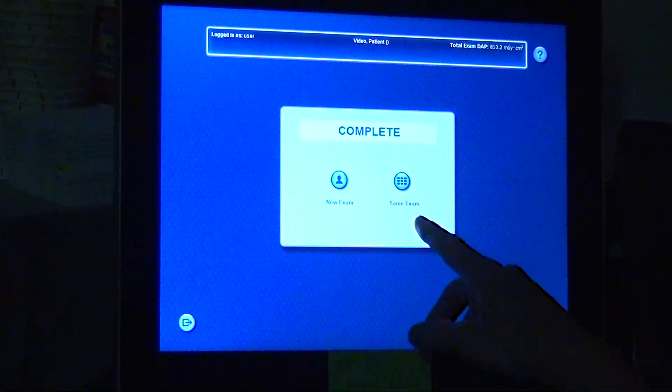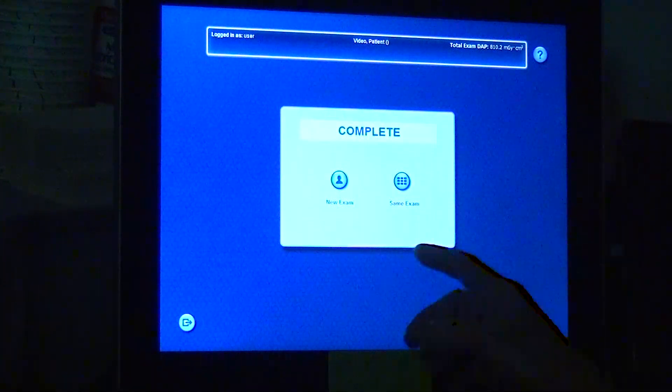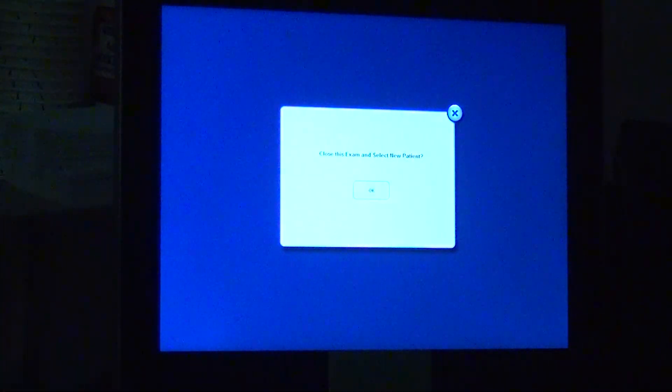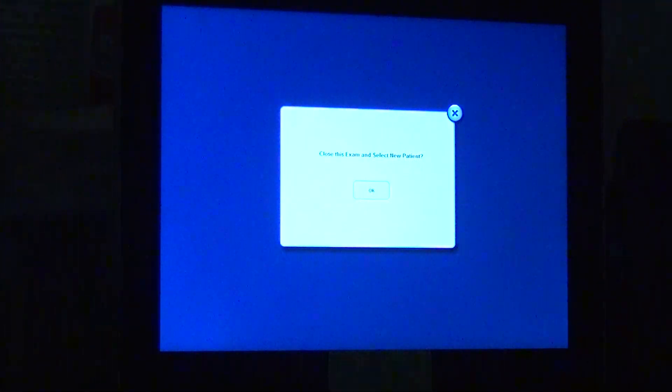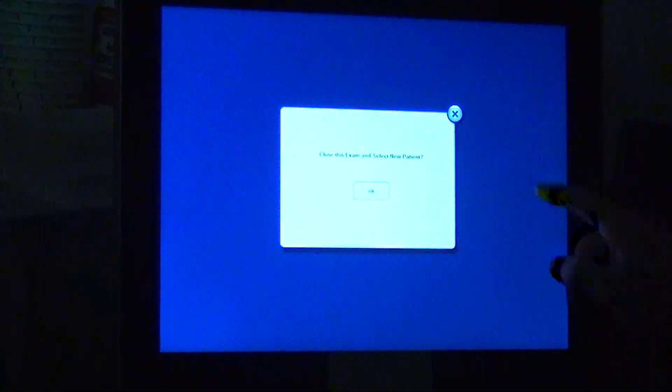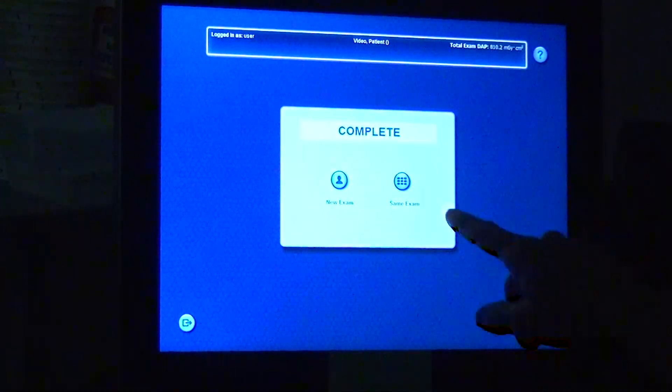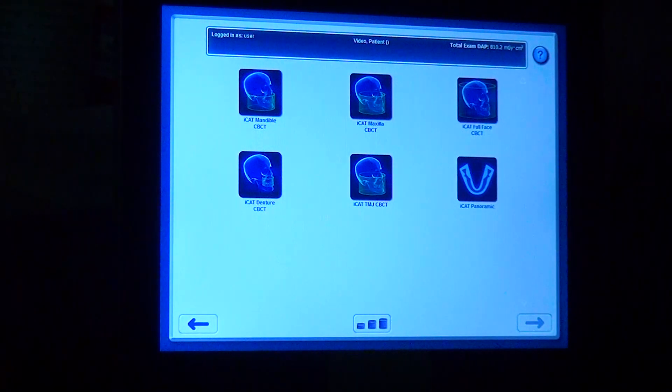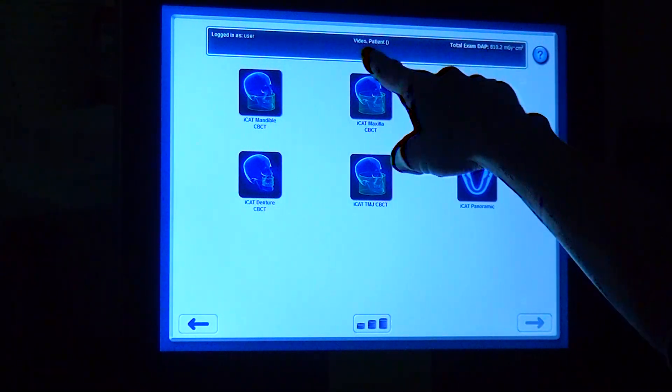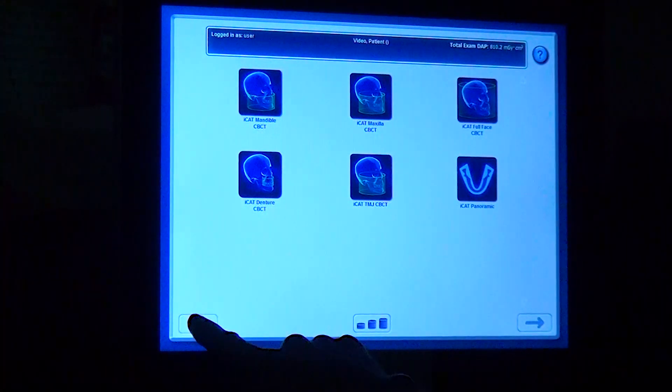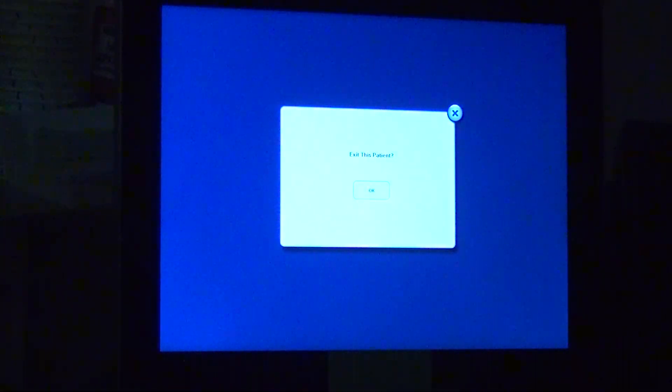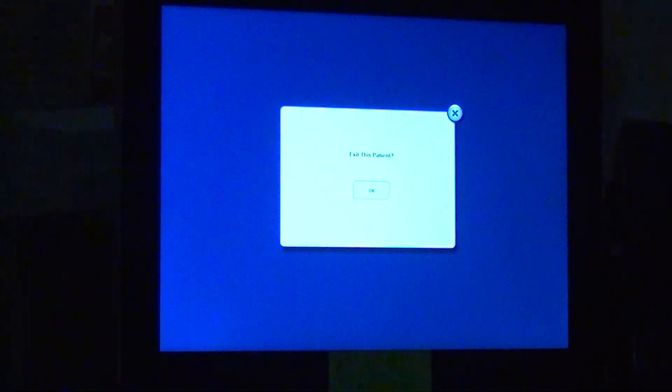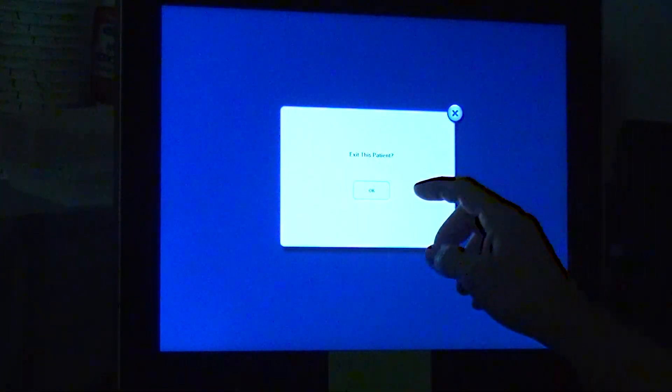If we had another patient we wanted to do, we would hit new scan and it would ask us, are you sure you want to close this exam and select a new patient? Because let's pretend that I had other things I wanted to do on the patient. I could say no, go back. I could hit same exam and I could scan the same patient, this demo patient, another time if they wanted something else or if the anatomy wasn't on there.